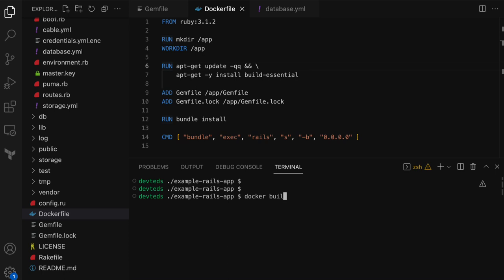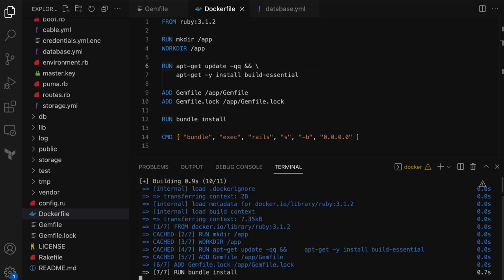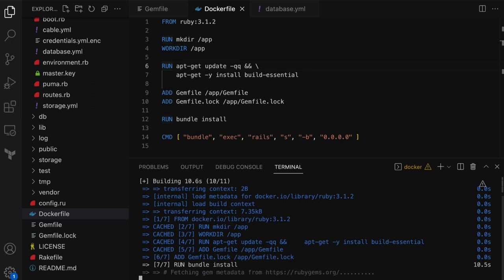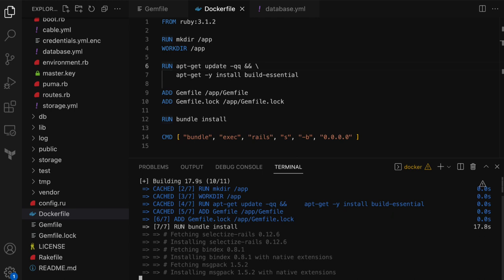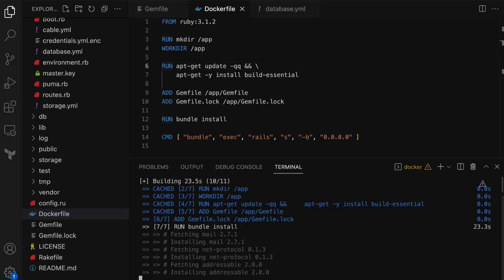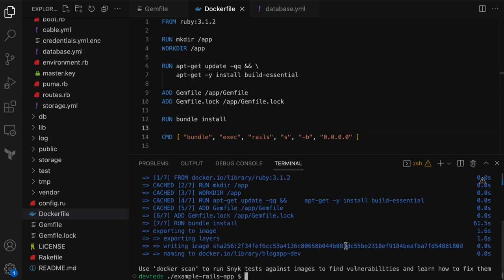The command is docker build with the tag blog-app-dev — this is the image name or repository name. Give the build context as the current directory where the Dockerfile is. This will take some time. Basically it downloads the base Ruby image from Docker Hub, creates the work directory, installs some build tools, copies the Gemfile and lock files from the host to the container image, and runs the bundle install command that installs all the gems and their dependencies.